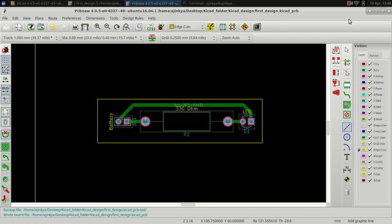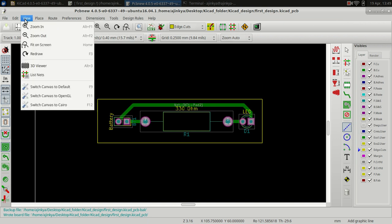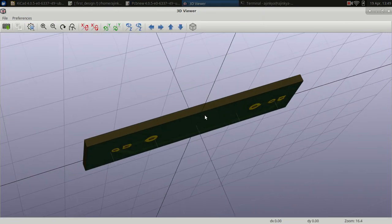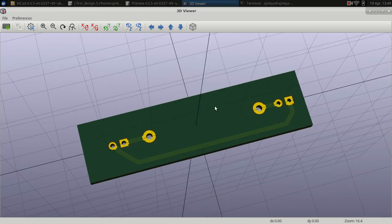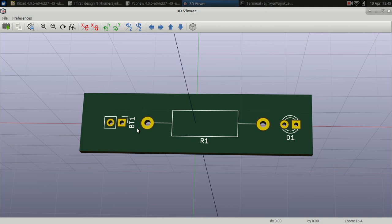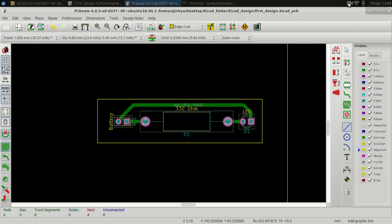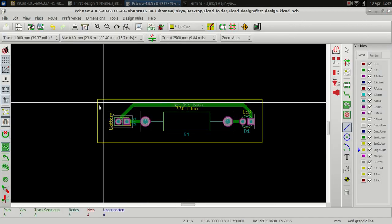There is one more thing — you don't know how the PCB will look after manufacturing. So you want a preview. Go to View and then 3D Viewer. You can check how it will look after manufacturing and decide whether the placement of the components on the PCB is acceptable or not, and change it accordingly. This was the PCB design.